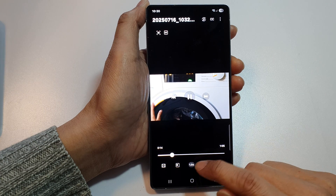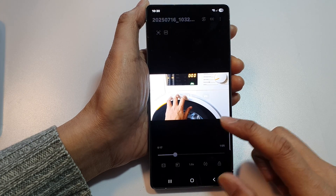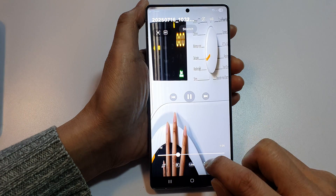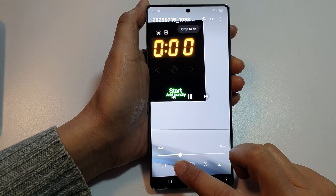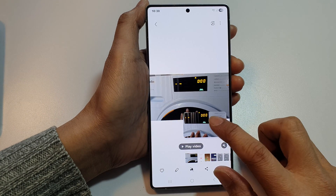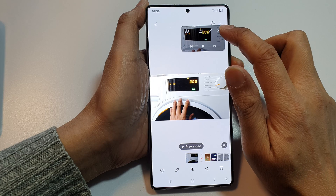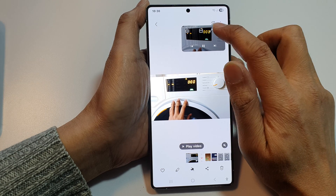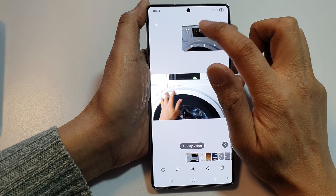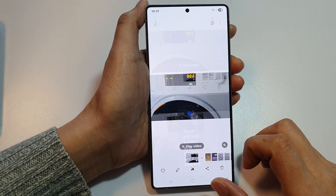From here you can change the speed, play in full screen mode, and so on. You can also play the video in a floating mode or open it in a split screen.